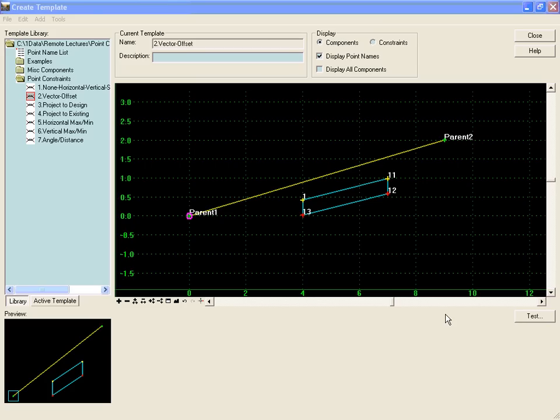The vector offset constraint allows a point to be placed on a vector that passes through two points infinitely to either side of the two parent points.